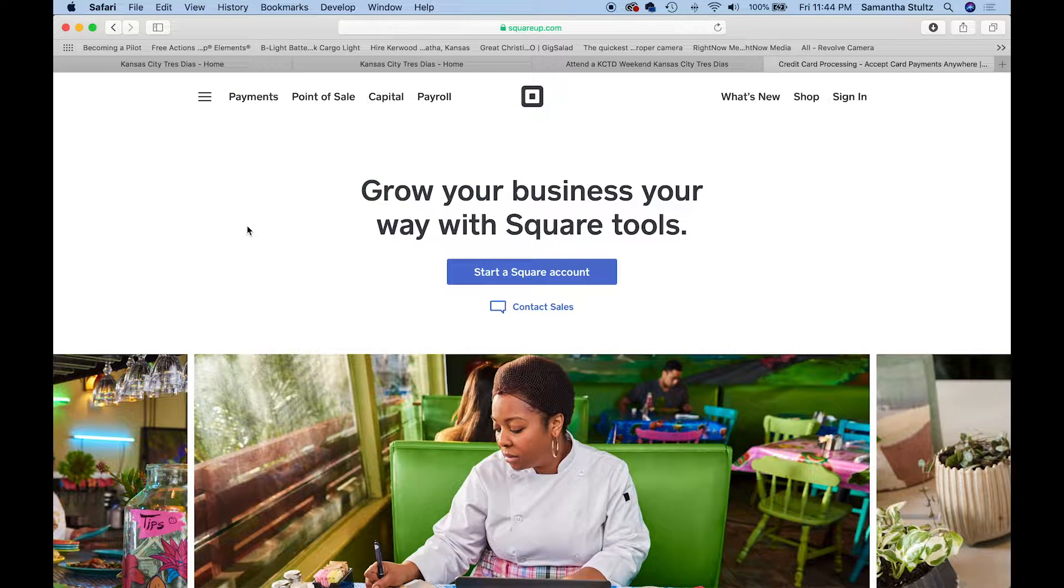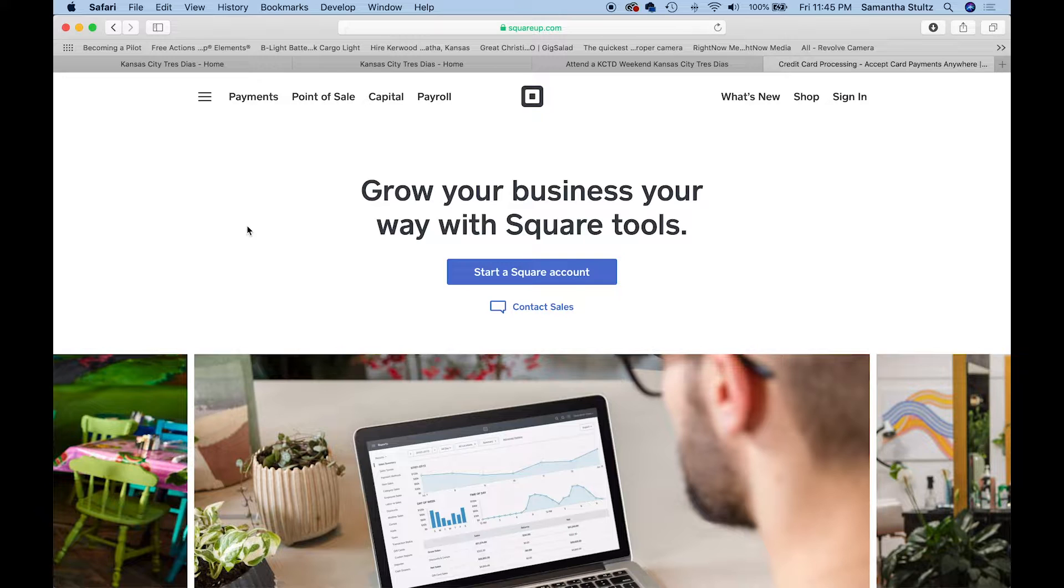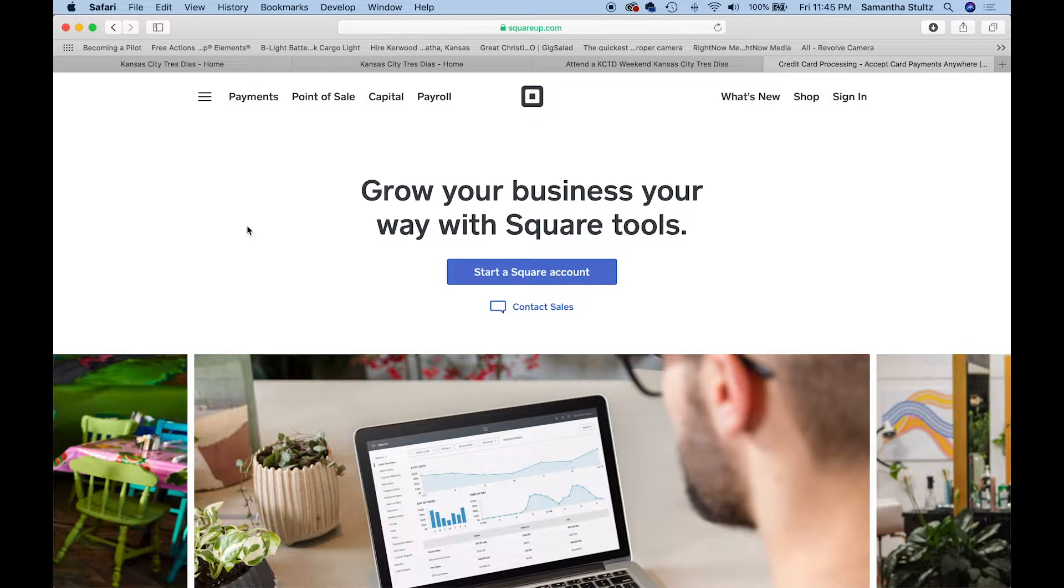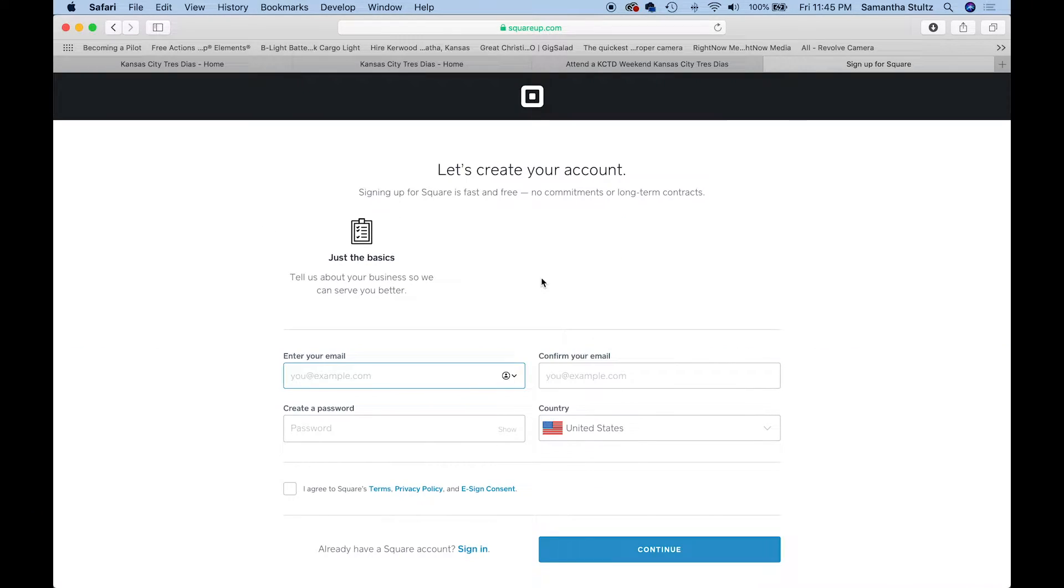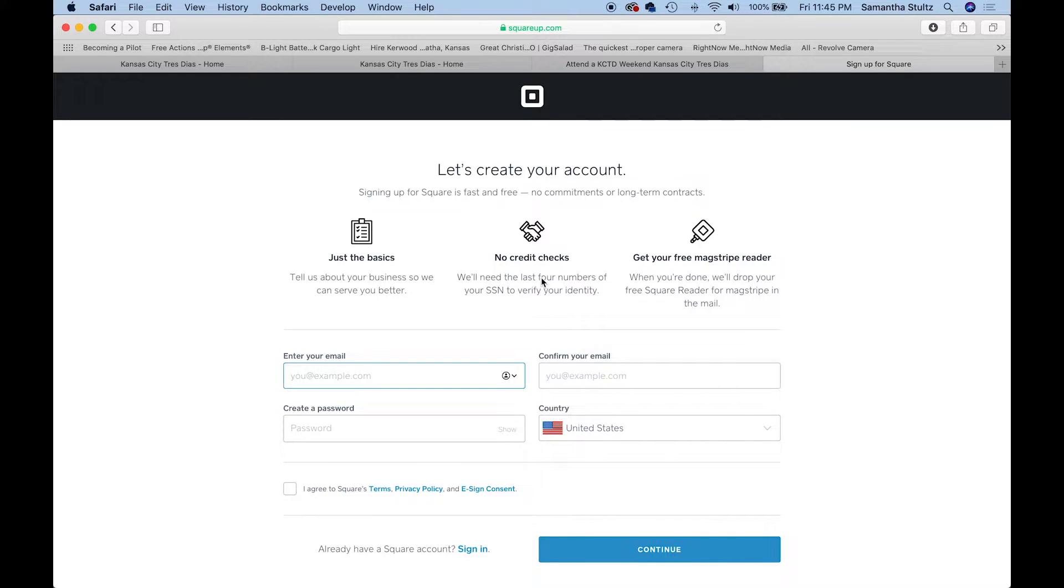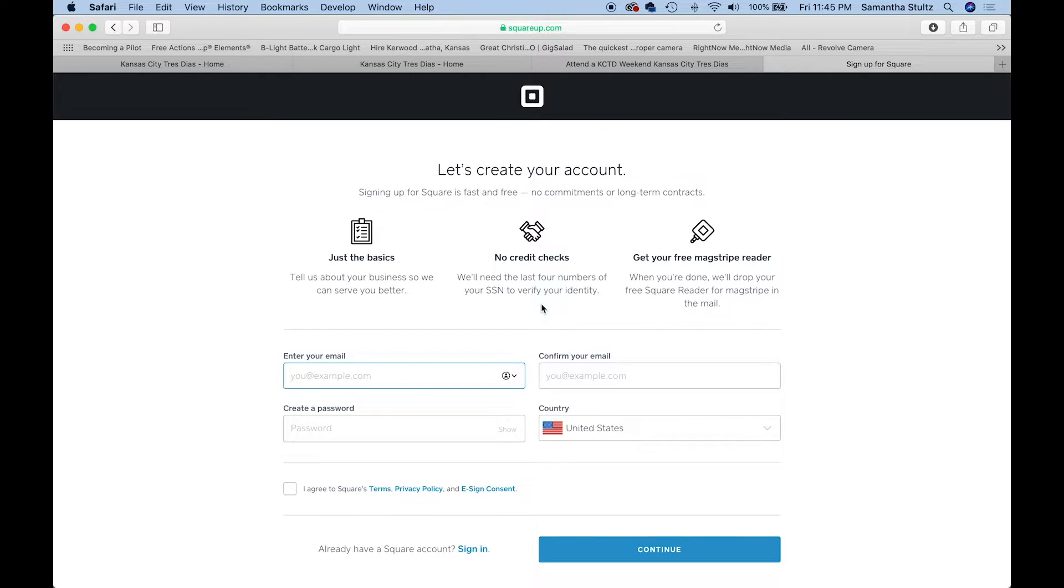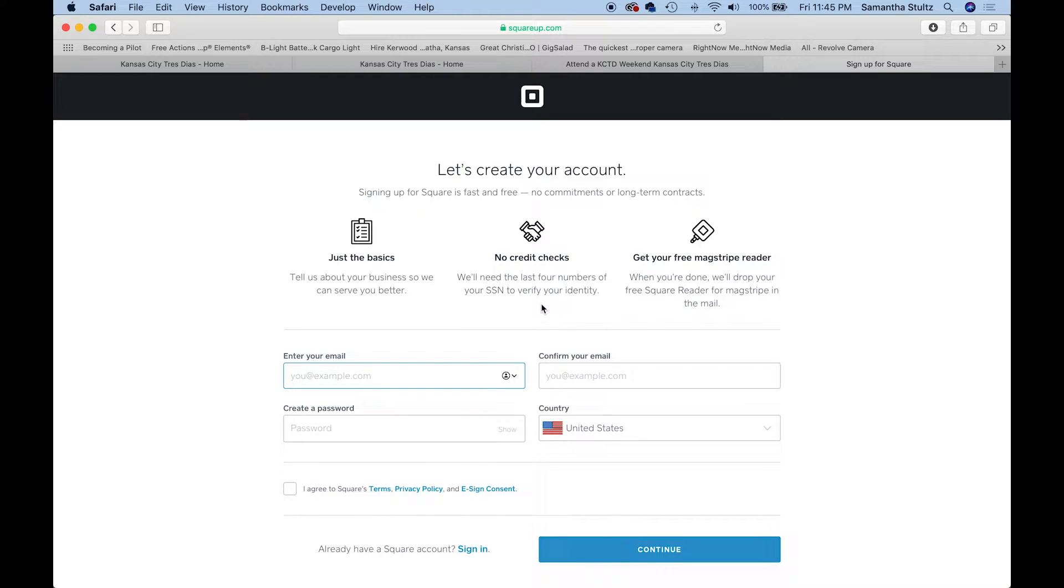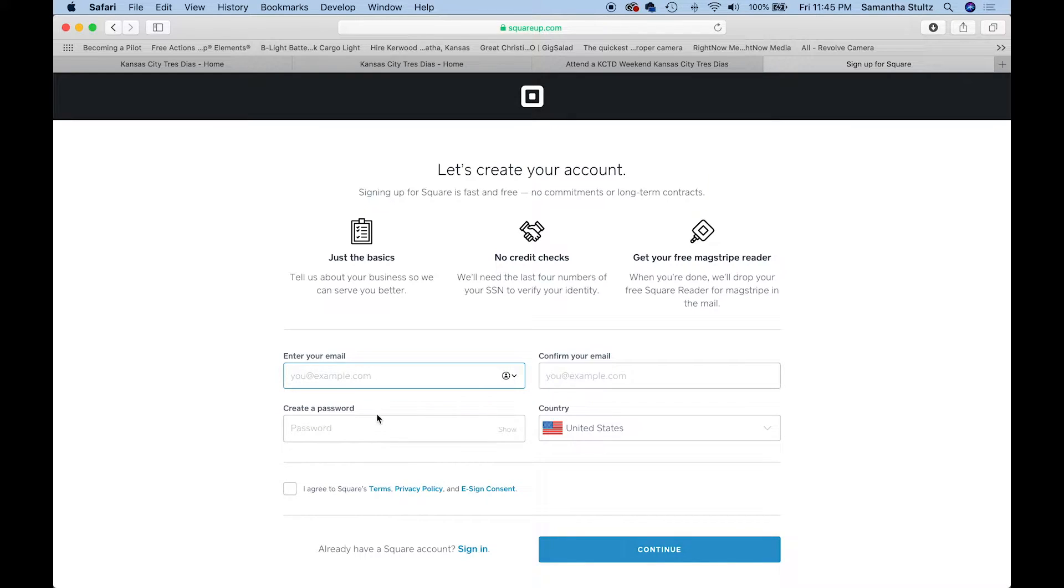You're going to click on the blue button that says start a Square account. In order to make this easier for you on the back end, what you're going to want before you even start is the last four digits of your social security number and your bank and routing information so that Square knows where exactly to deposit the money. I'll just put in some dummy information for now.